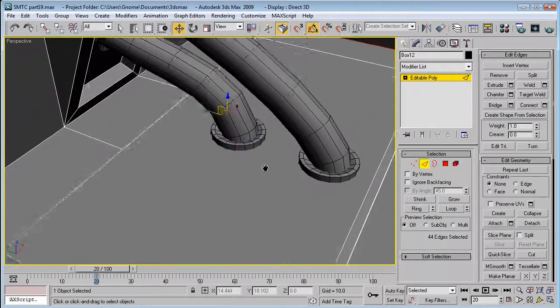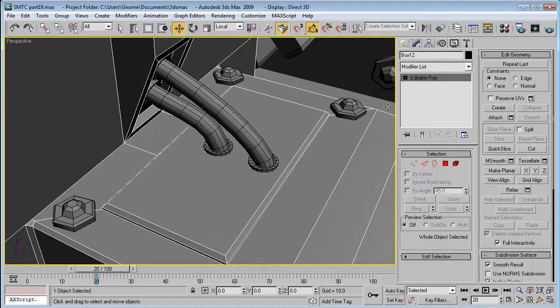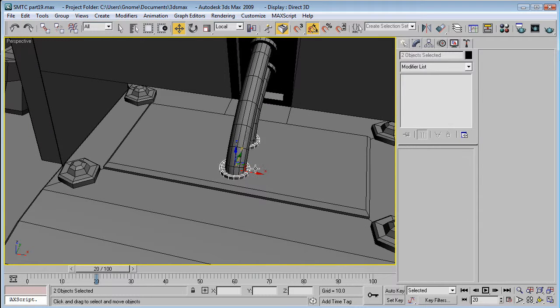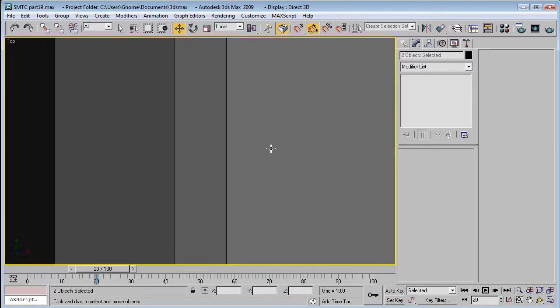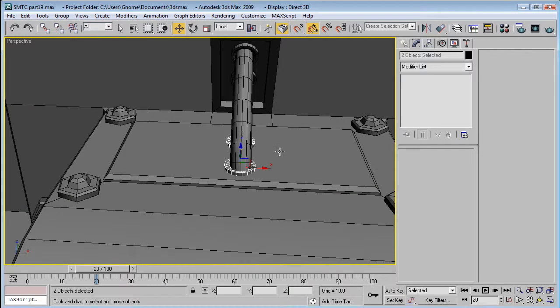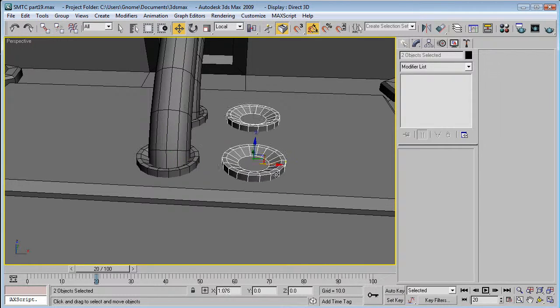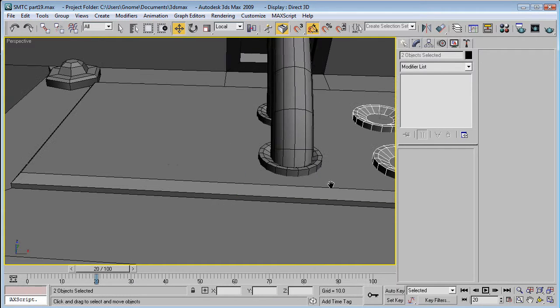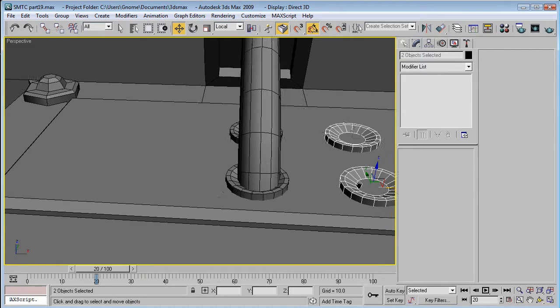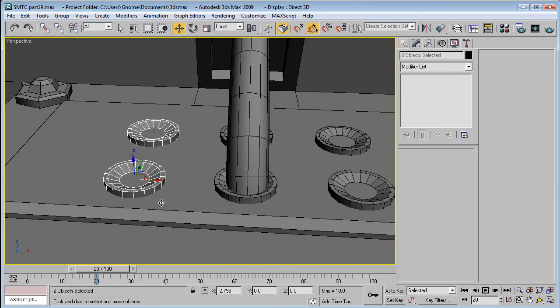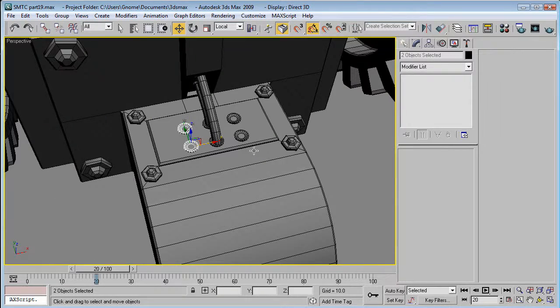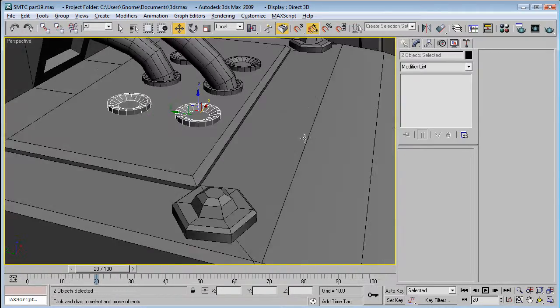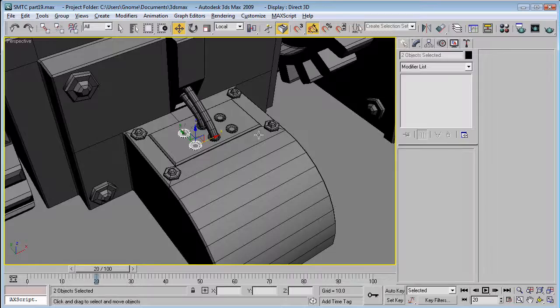Alright. And, let's select these two things. And, just go in the back perspective, I guess. And, copy them over. And, copy them to the left. Just try to guess. And, you won't get it perfect. But, it's close enough.